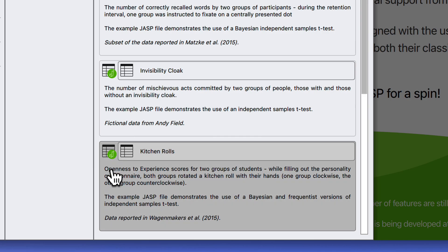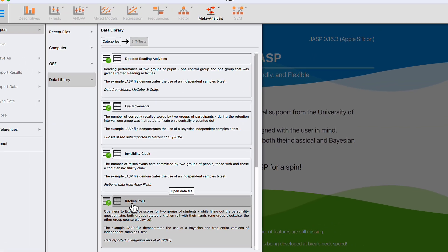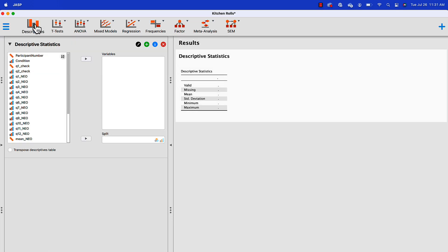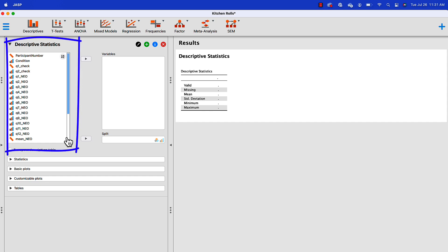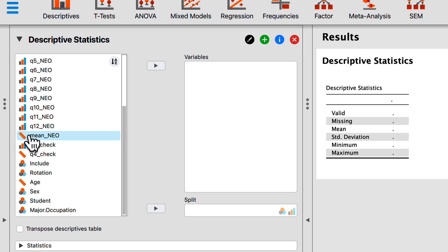The JASP icon indicates that an analysis has already been done in this dataset, which can be very useful for learning how to use the program. The icon without the JASP icon will give you a raw dataset that has had no analysis done on it so far. Let's click on the version that does not have the JASP icon. Here we are looking at the kitchen rolls dataset. We see all of the variables in the box to the left, and to do an analysis you'll find it's very simple.